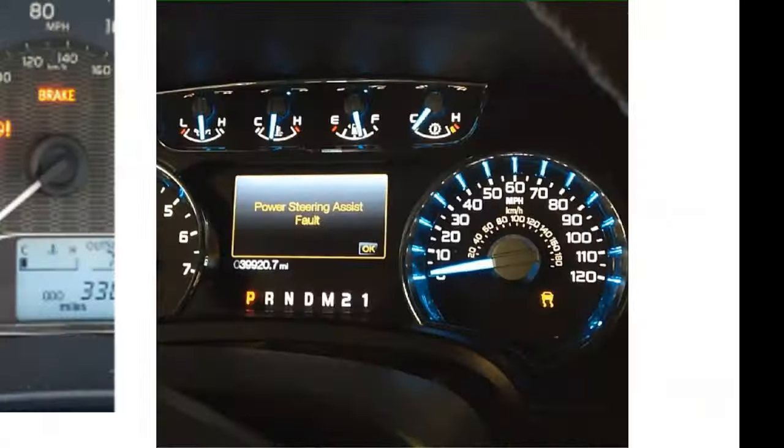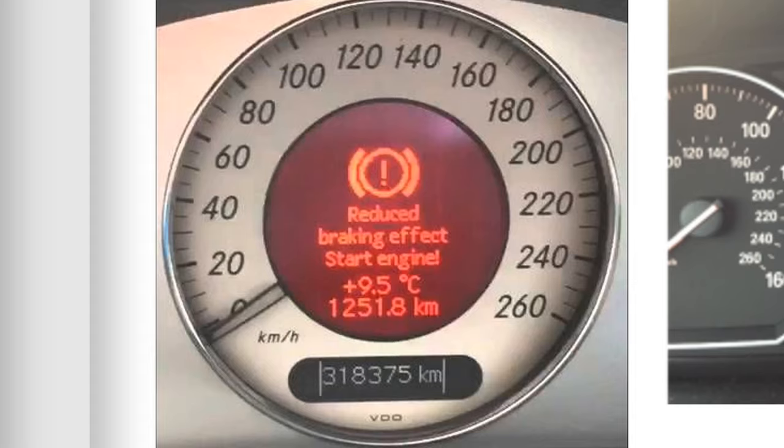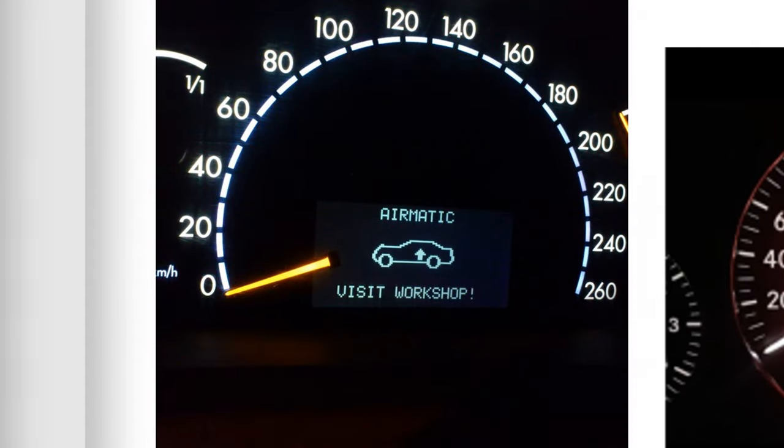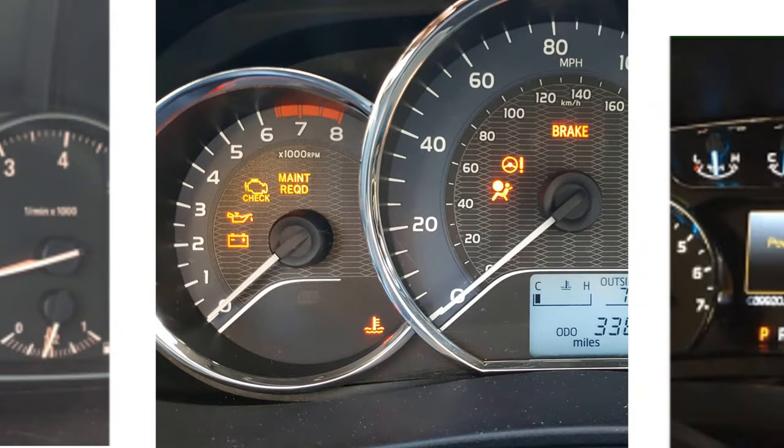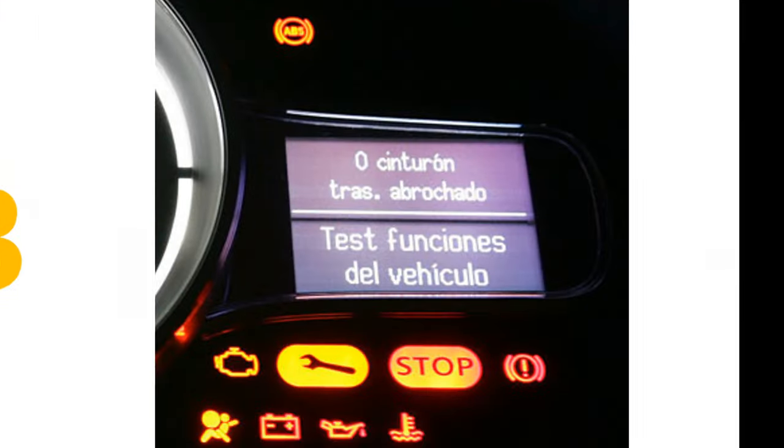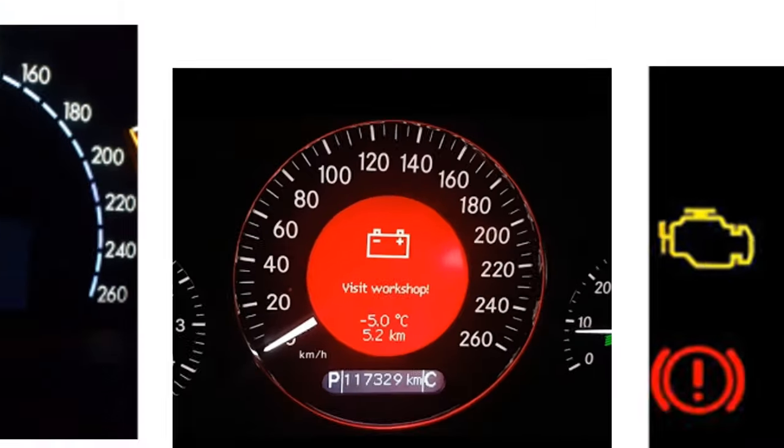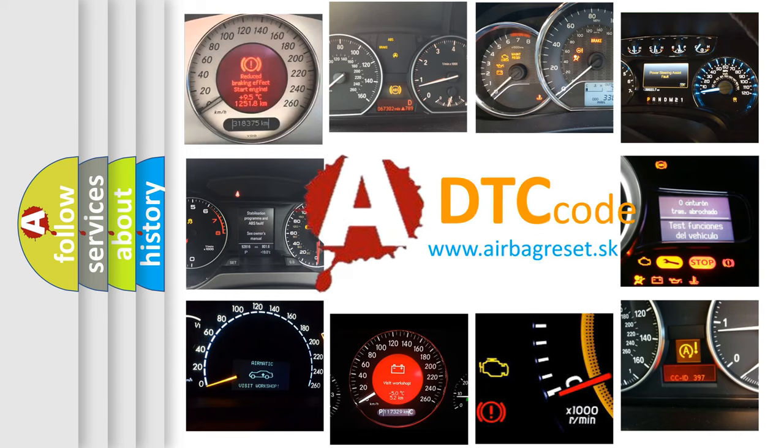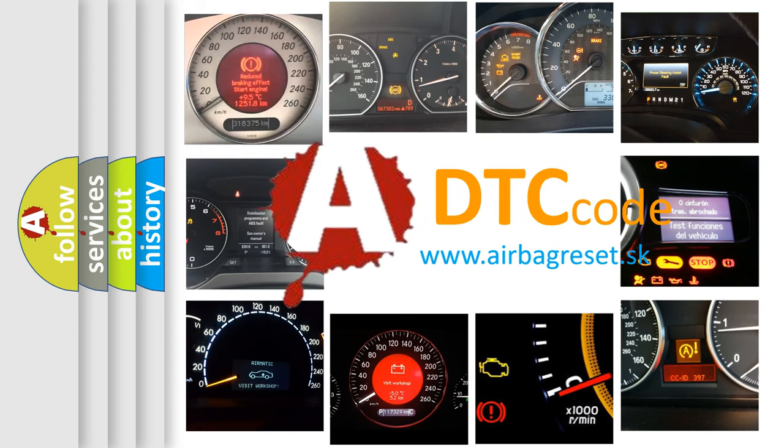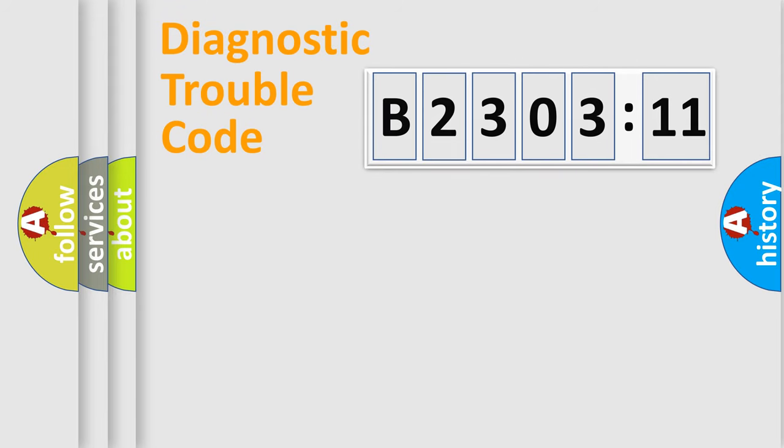Welcome to this video. Are you interested in why your vehicle diagnosis displays B230311? How is the error code interpreted by the vehicle? What does B230311 mean, or how to correct this fault? Today we will find answers to these questions together. Let's do this.